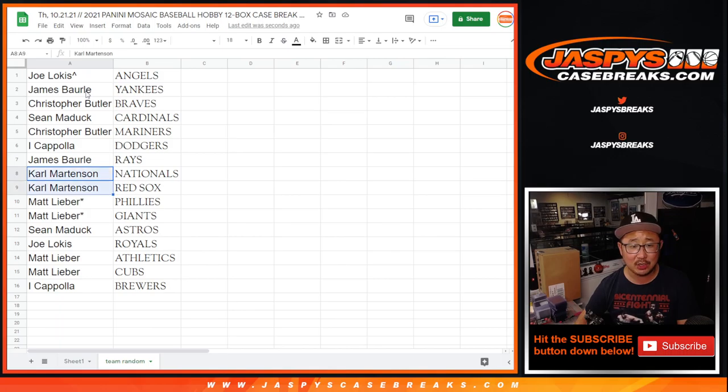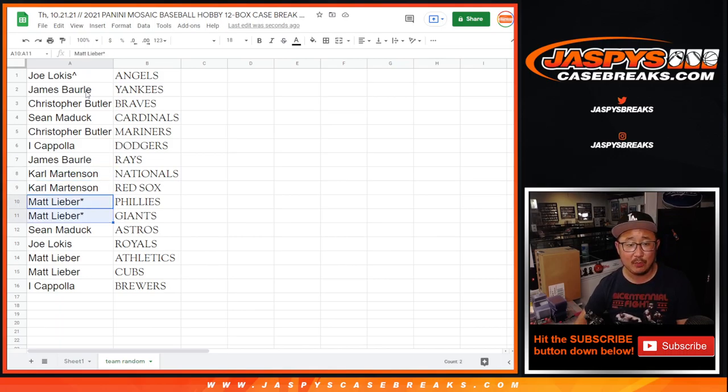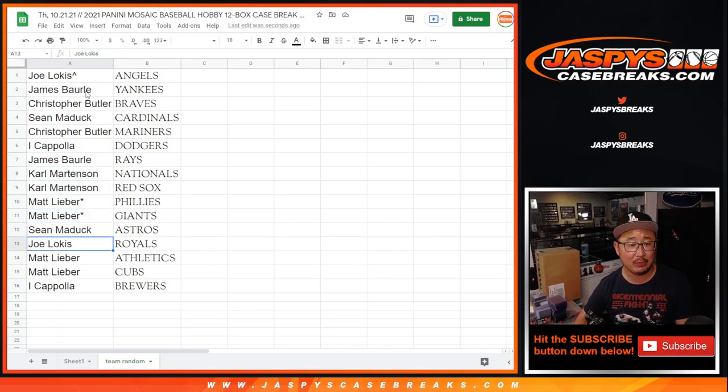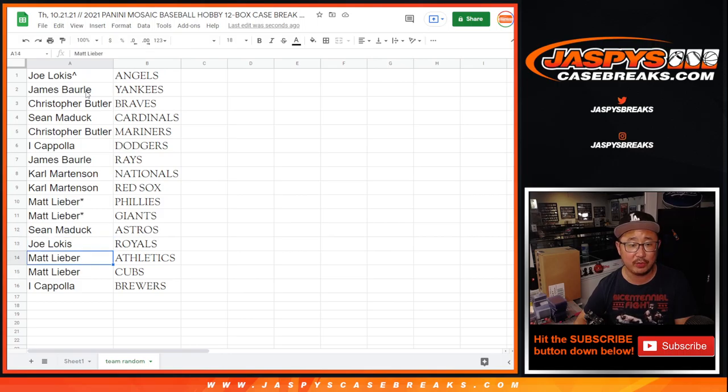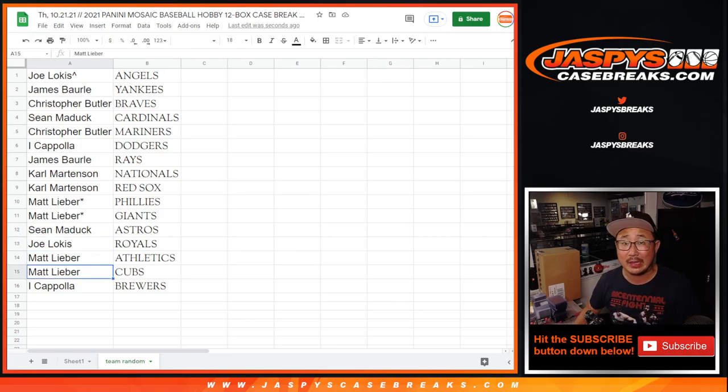James with the Rays. Carl with the Nats and Red Sox. Matt with the Phillies and Giants. Sean with the Astros. Joe with the Royals. Matt with the A's and Cubs. And I Coppola with the Brew Crew.